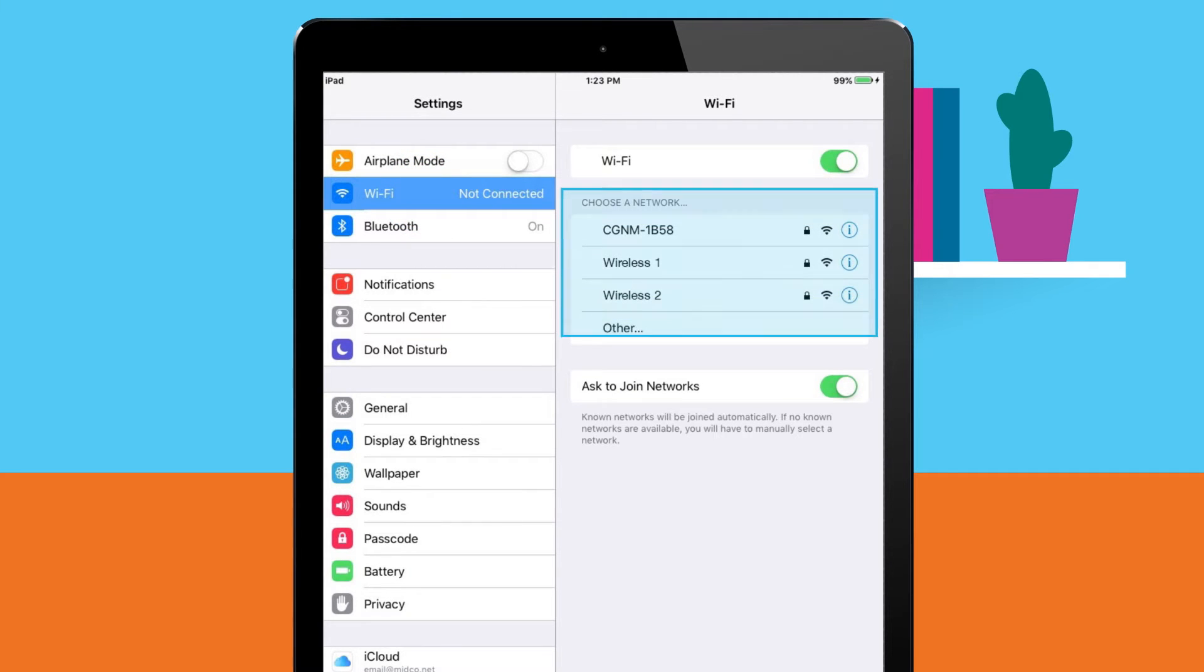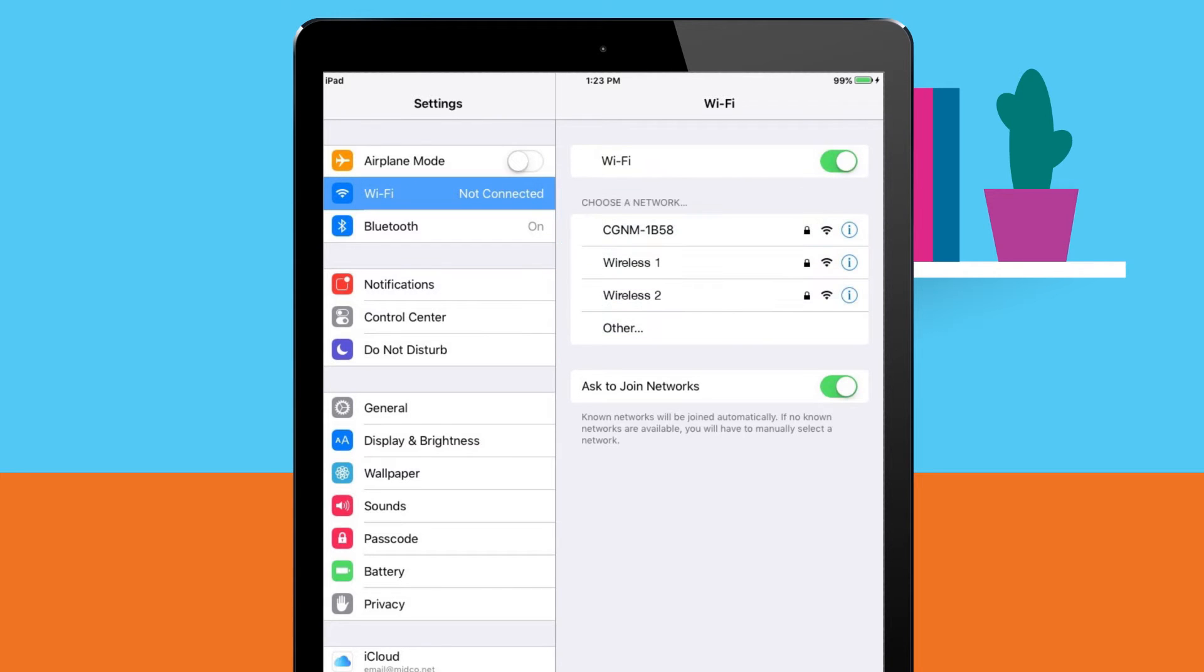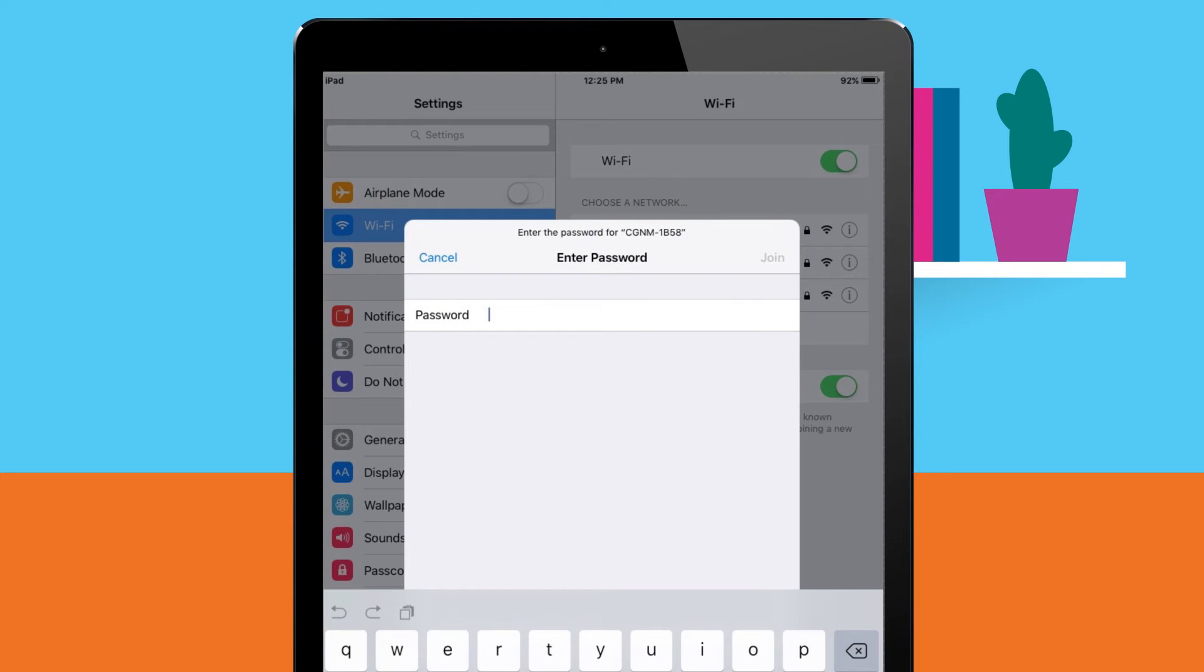From there you'll see the list of wireless networks available to join. Tap the name of your Midco wireless network. This will bring up the Wi-Fi password window.